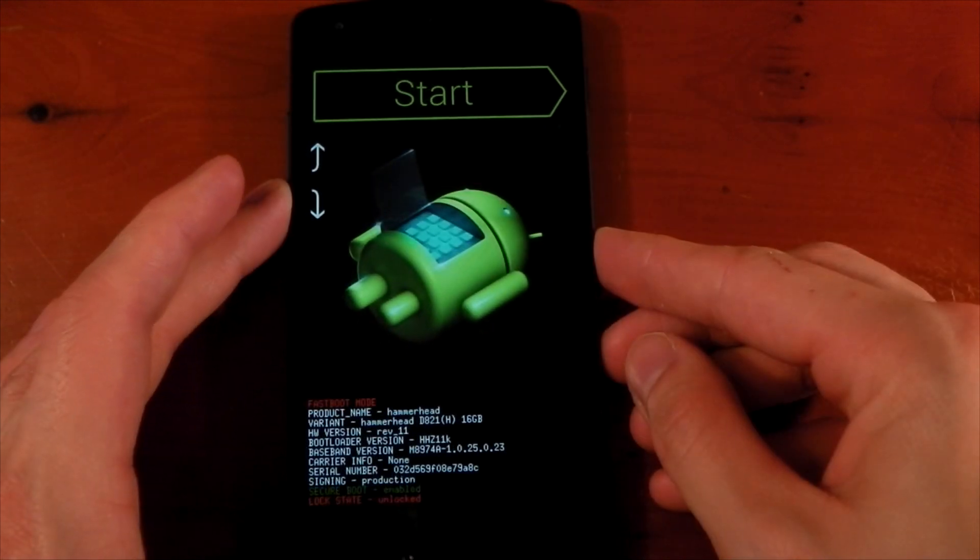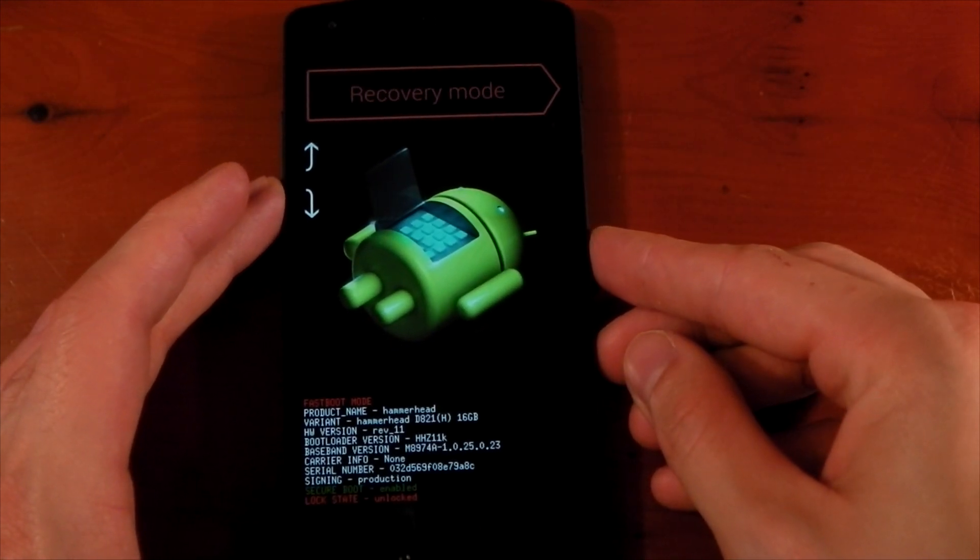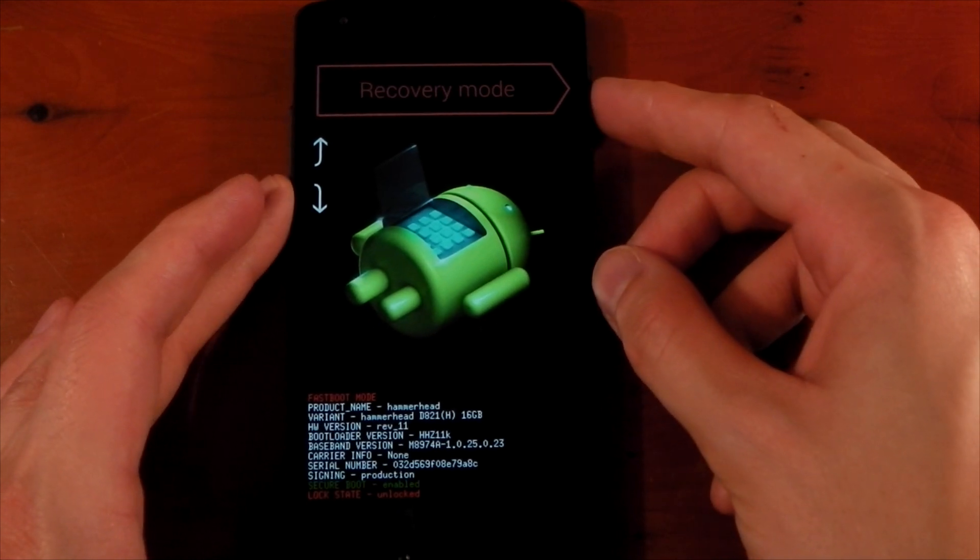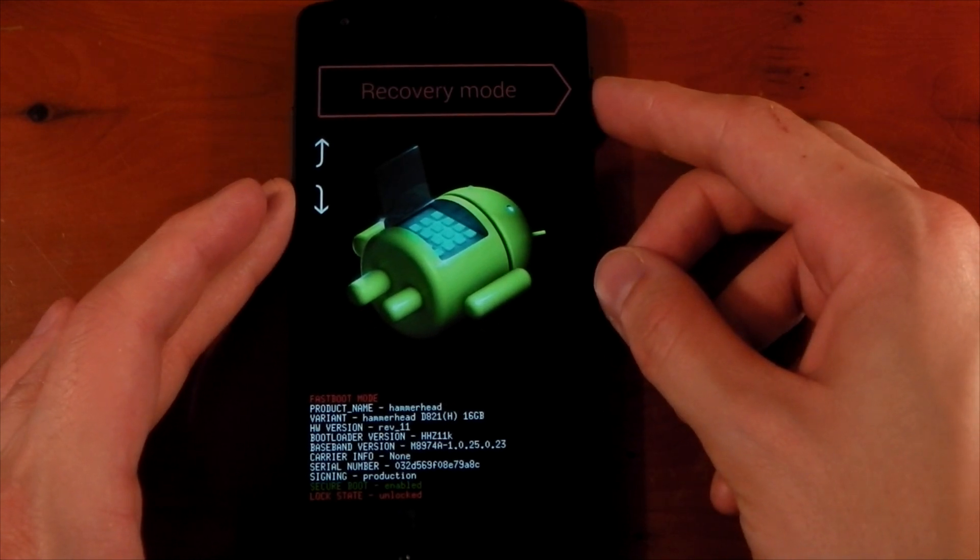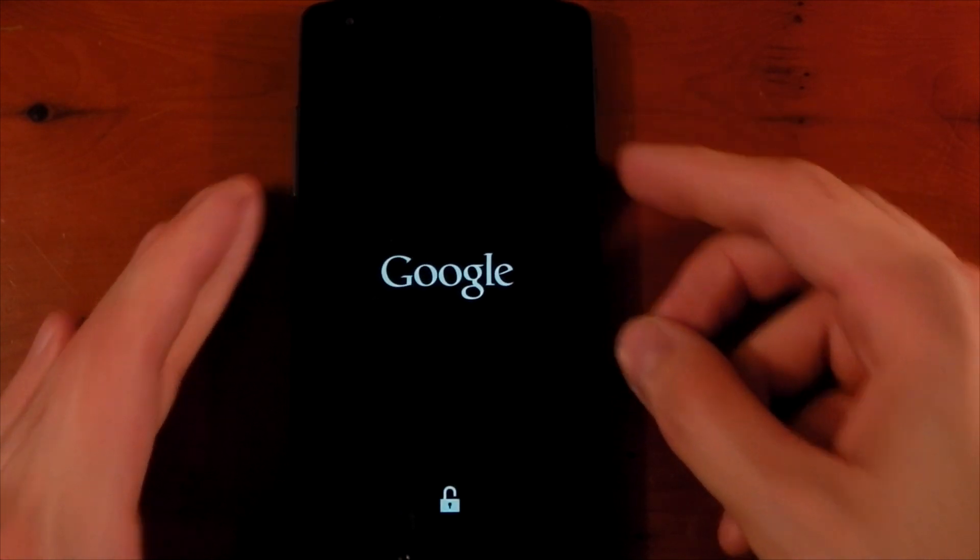So once you're here use the volume rockers to scroll through until you see recovery shown at the top, then you can use the power button to enter. The device should eventually boot into the recovery.